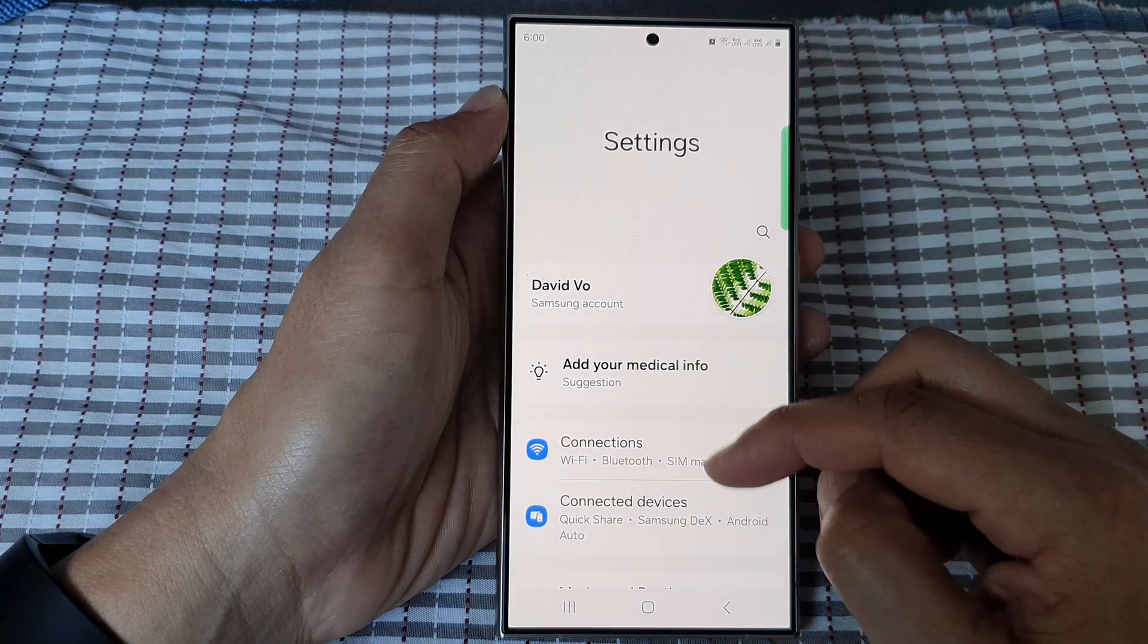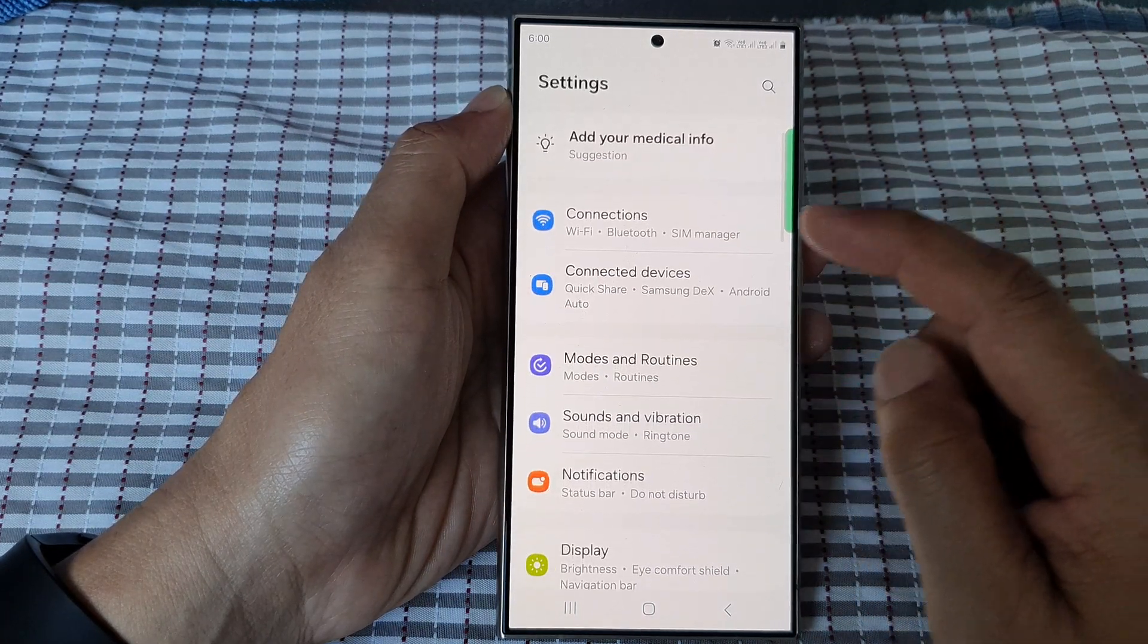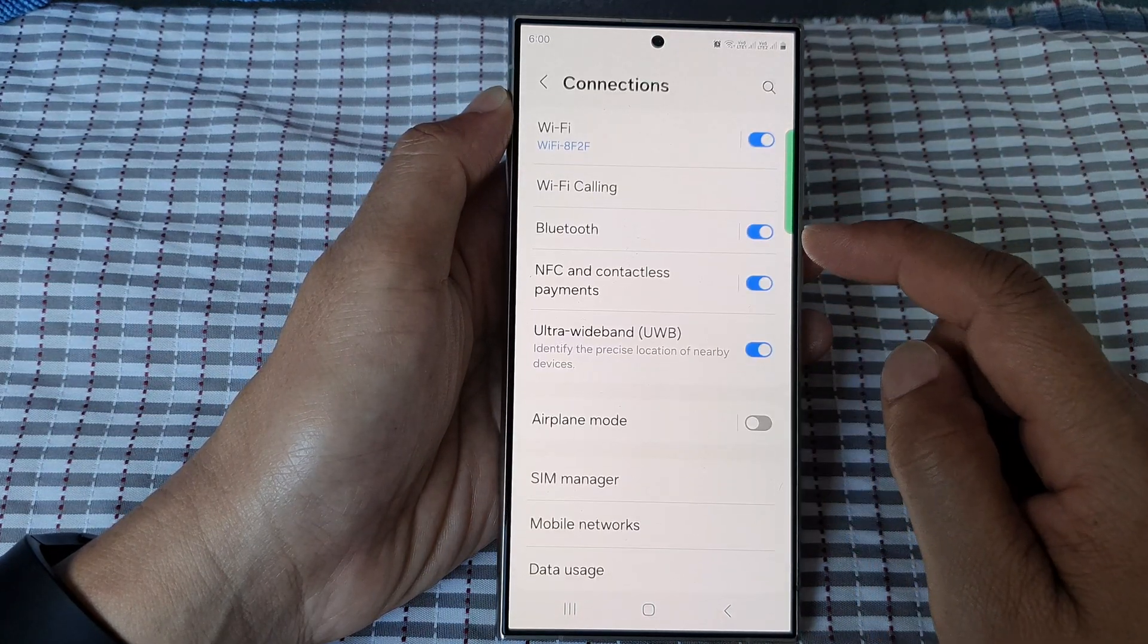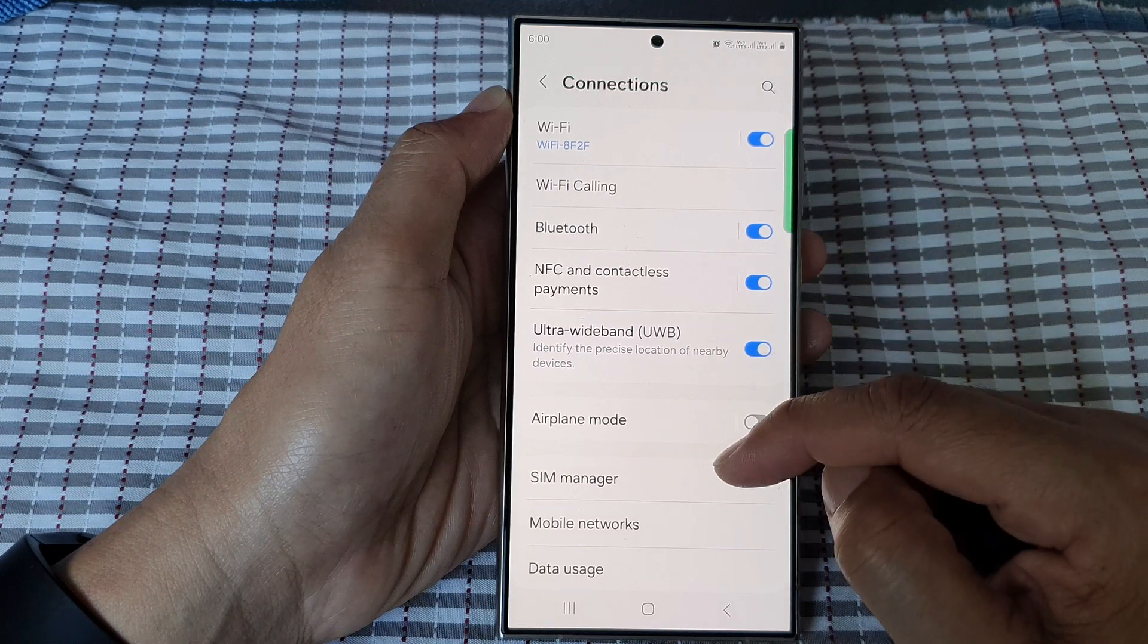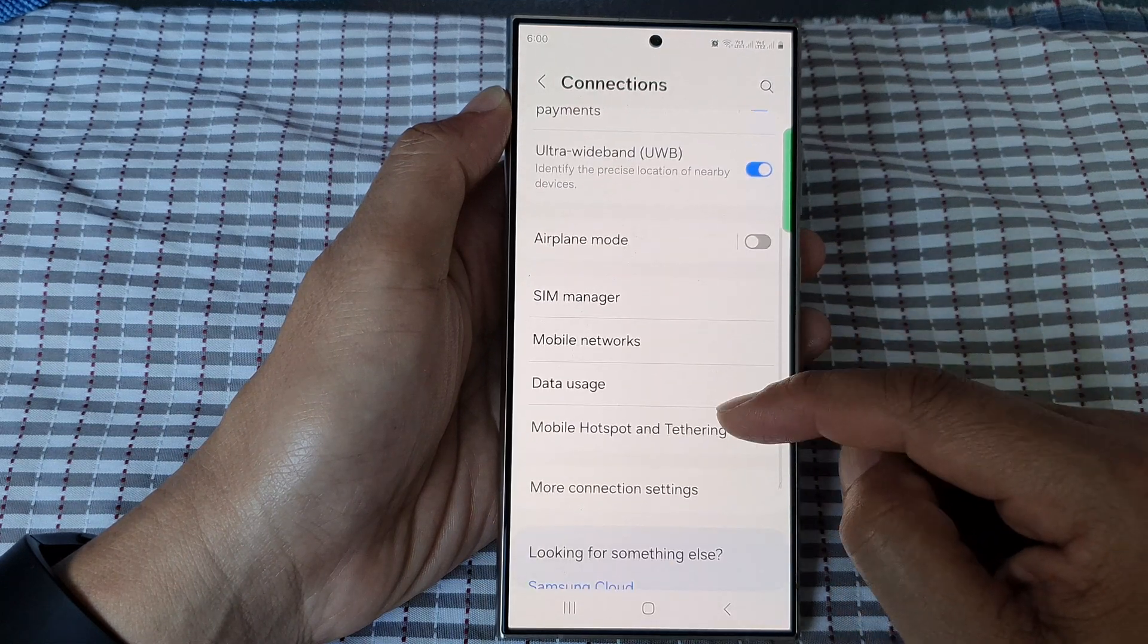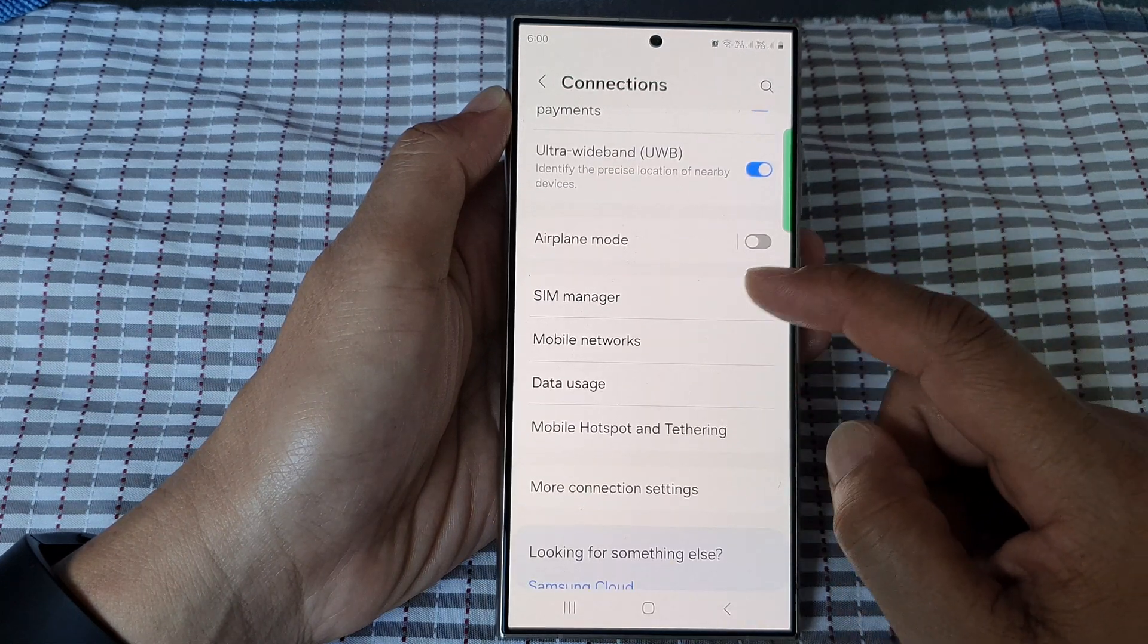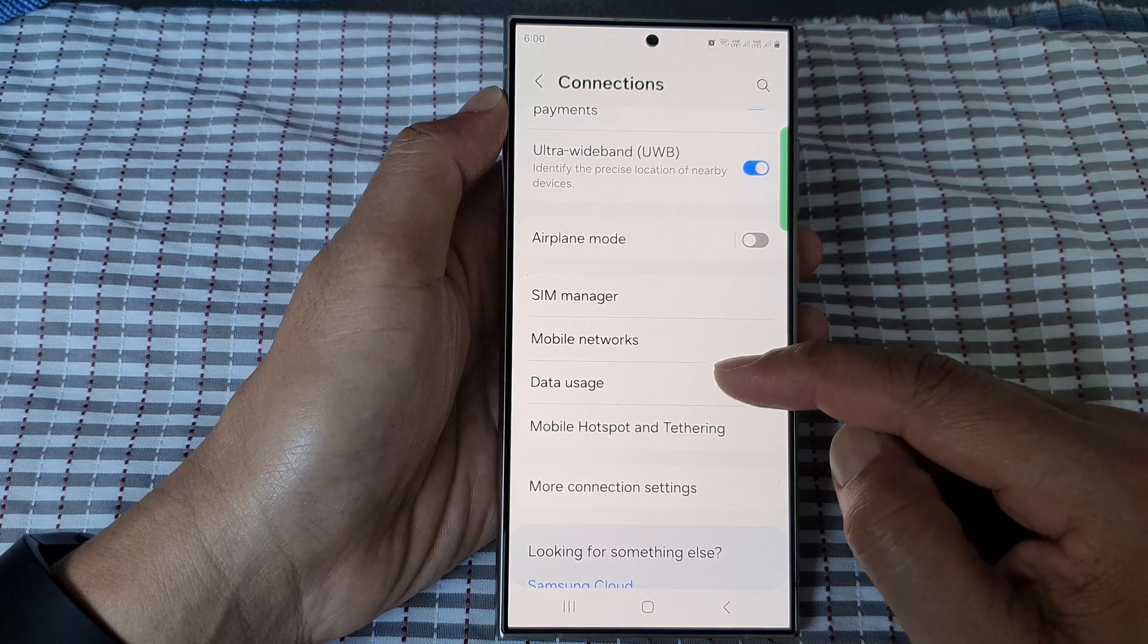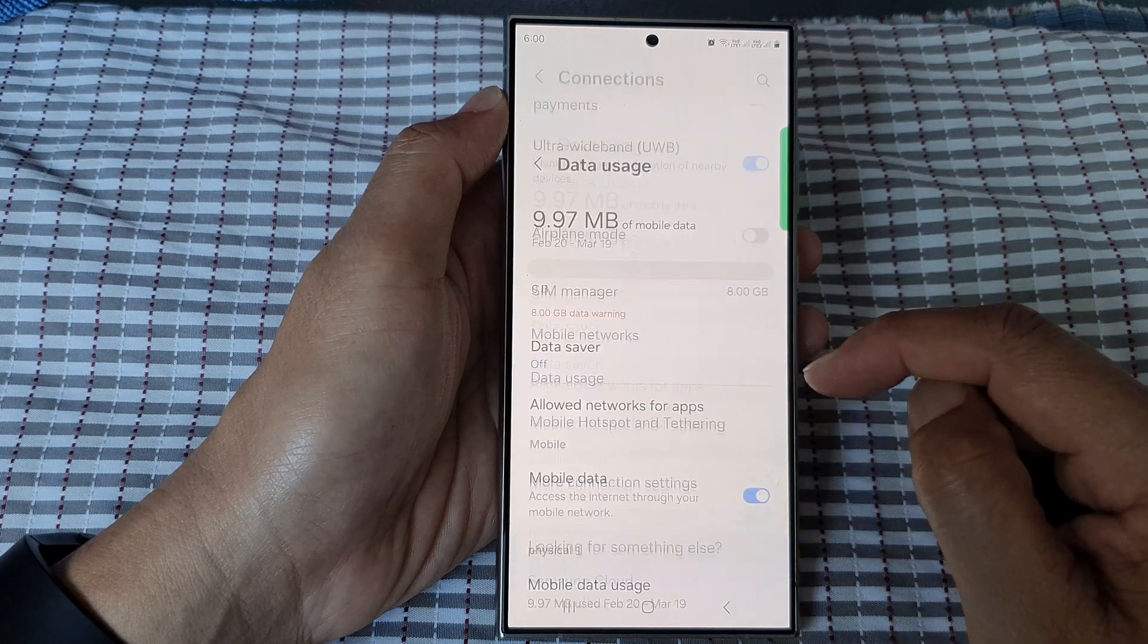Next, scroll down and then tap on Connections. Then scroll down and tap on Data Usage.